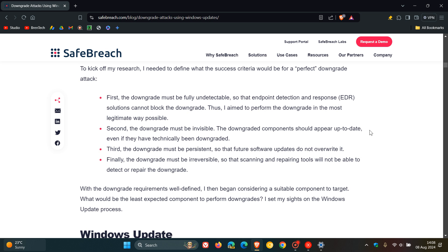Second, the downgrade must be invisible. The downgrade components should appear up to date, even if they have technically been downgraded.